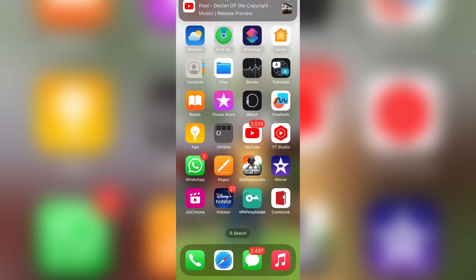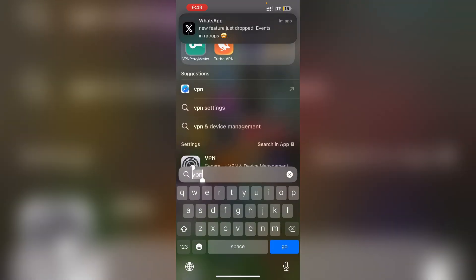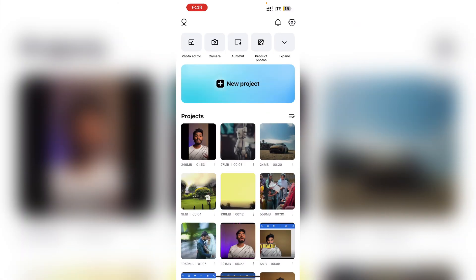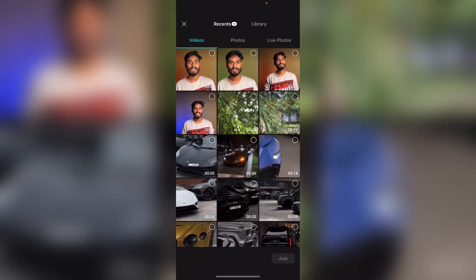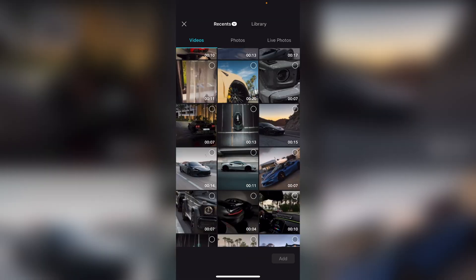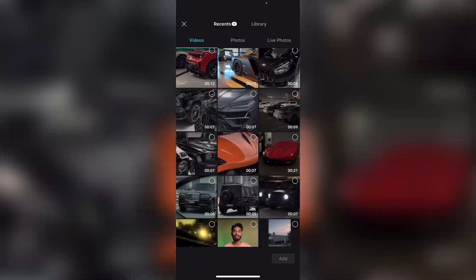Open CapCut and click on the new project. We will be able to shoot a video. I will be able to shoot a video.